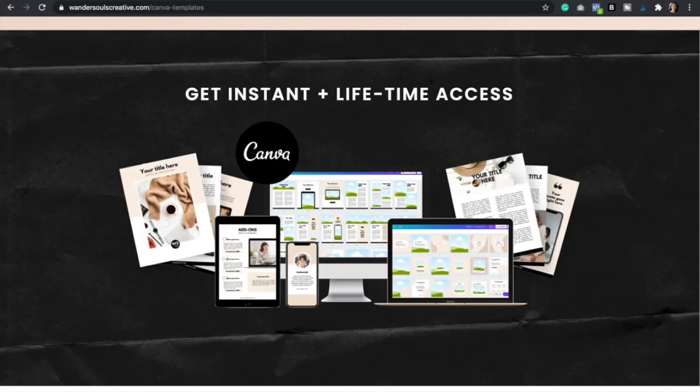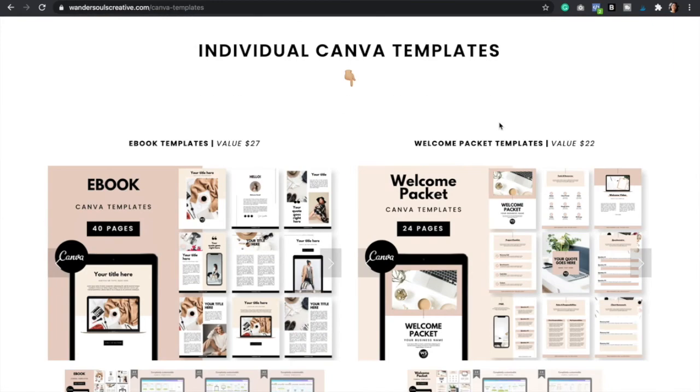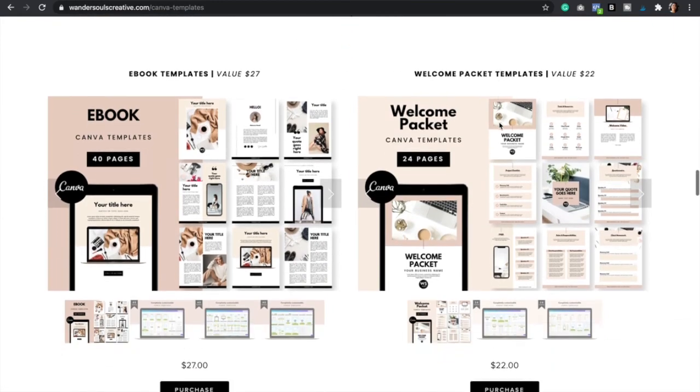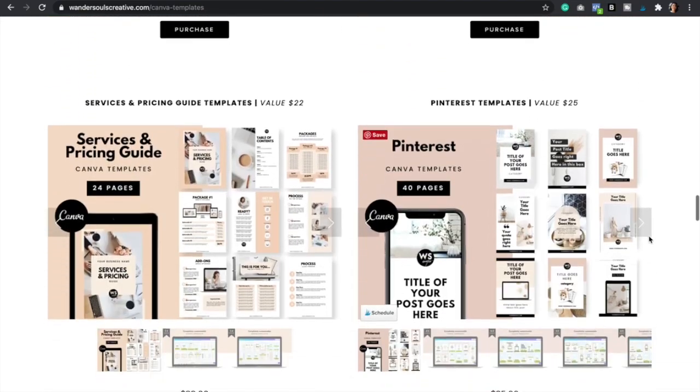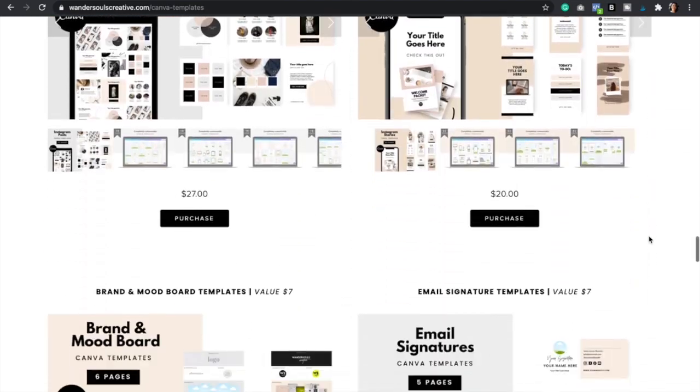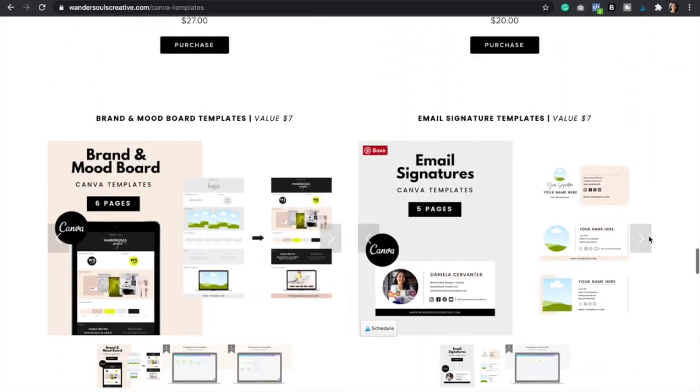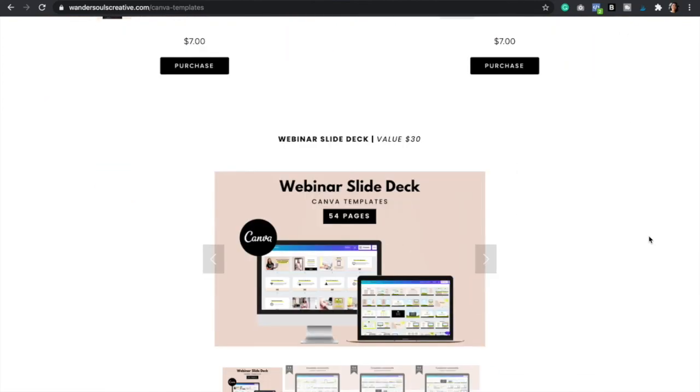So again if you want to grab our Pinterest Canva templates make sure to click the link down below. I'm gonna leave it down for you and you will get instant and lifetime access to these 40 Pinterest templates. We also have other templates available for you so make sure to check the link down below. These are gonna save you so much time and make your life so much easier.